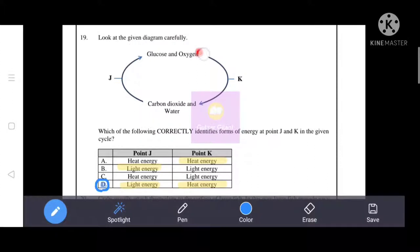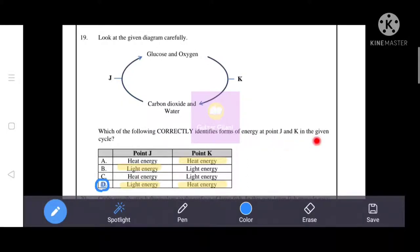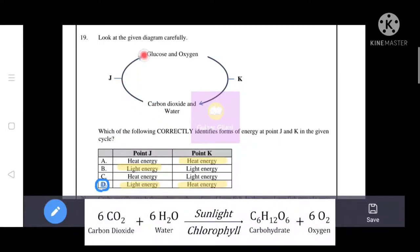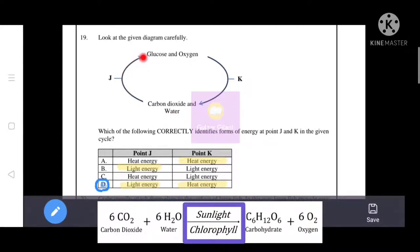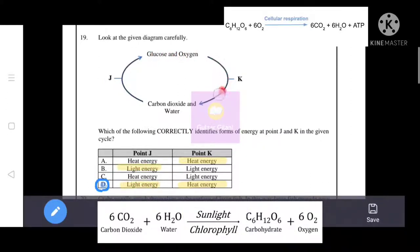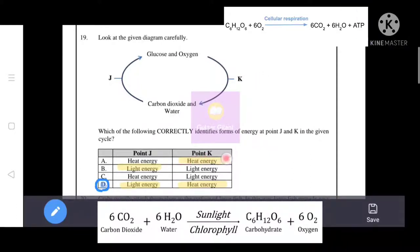Next question: which of the following correctly identifies the forms of energy at points J and K in the given cycle? The cycle shows carbon dioxide, water, glucose, and oxygen, indicating photosynthesis and respiration. J is light energy (used in photosynthesis). At point K, during respiration, glucose and oxygen produce carbon dioxide, water, and release heat energy. So K is heat energy. Option D is the correct answer.